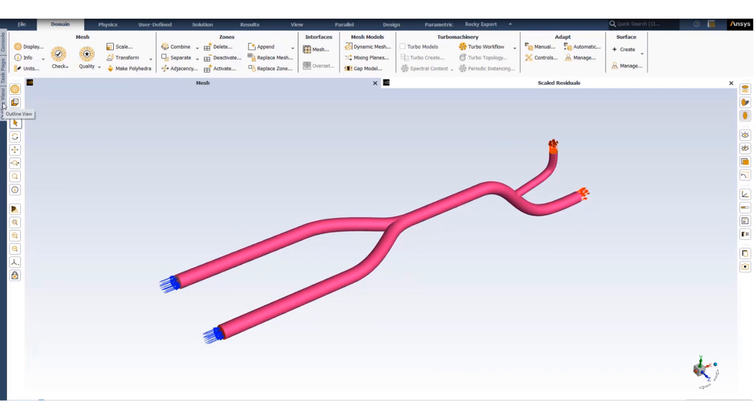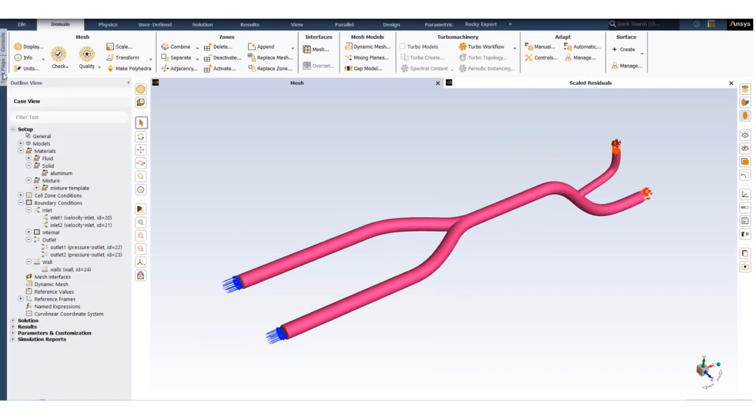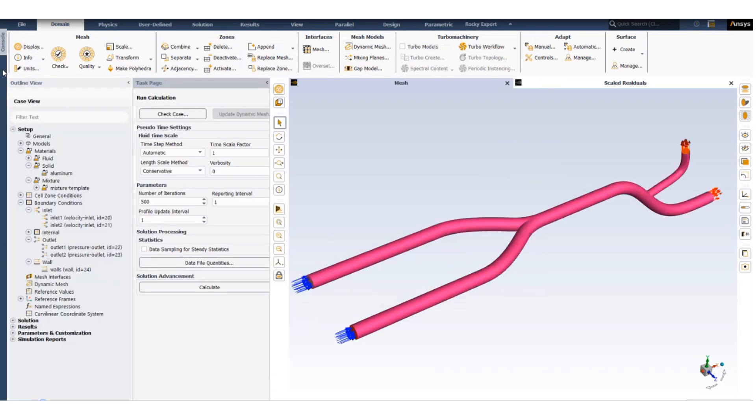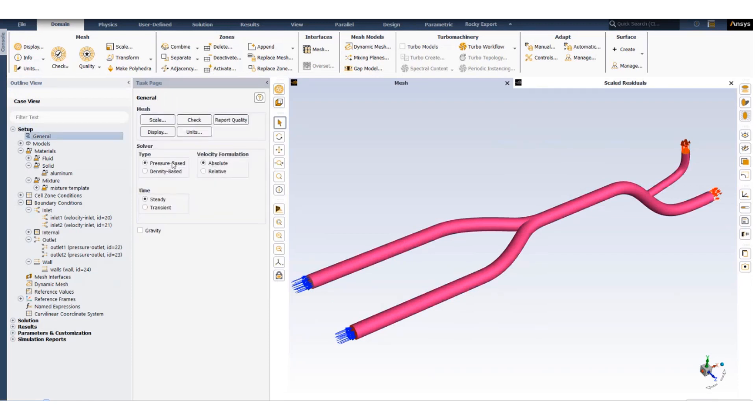To set up such a model we'll be using the pressure-based approach and the steady-state analysis methods.